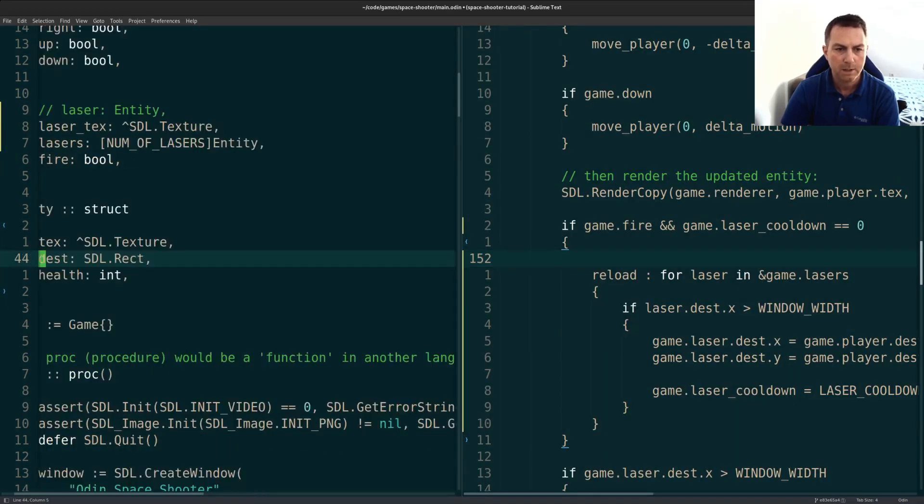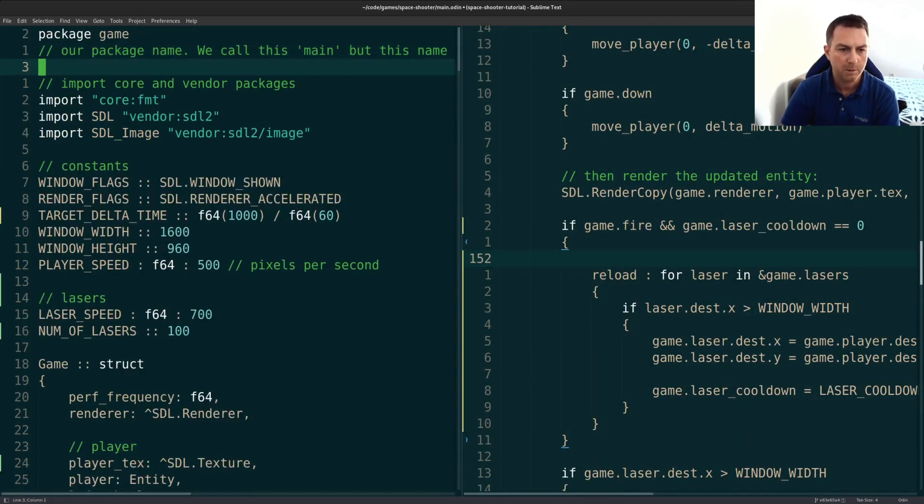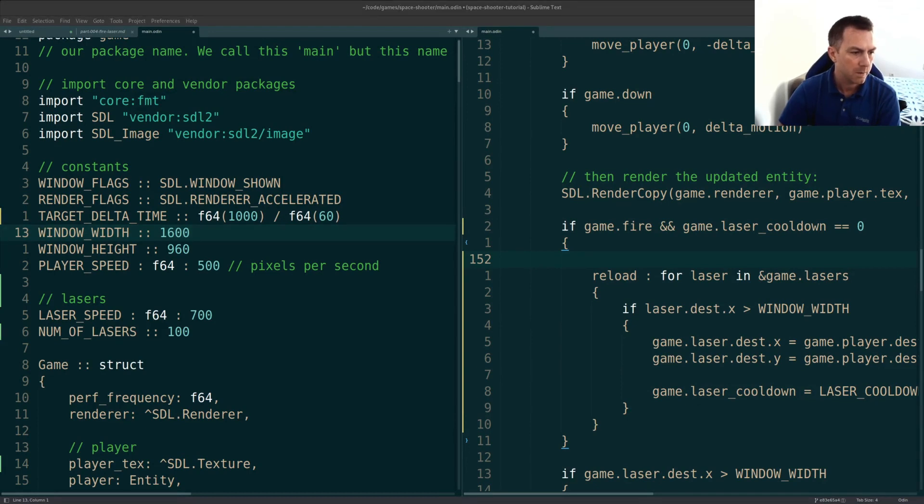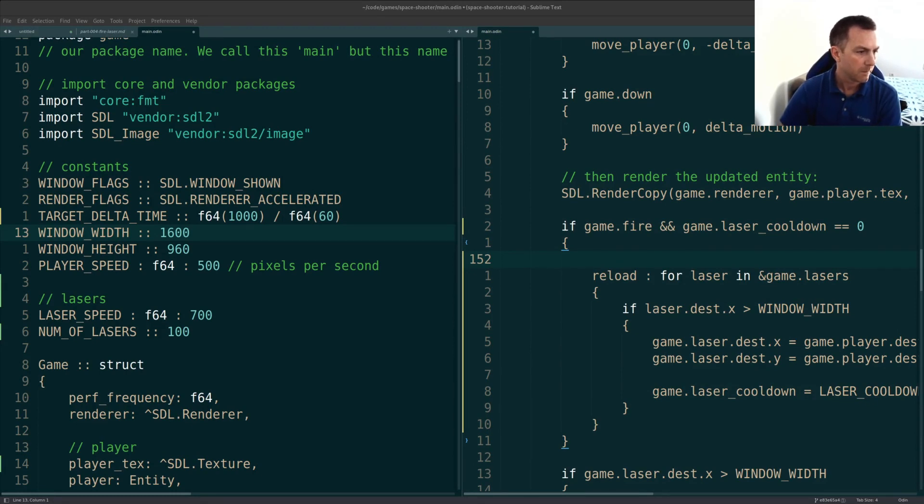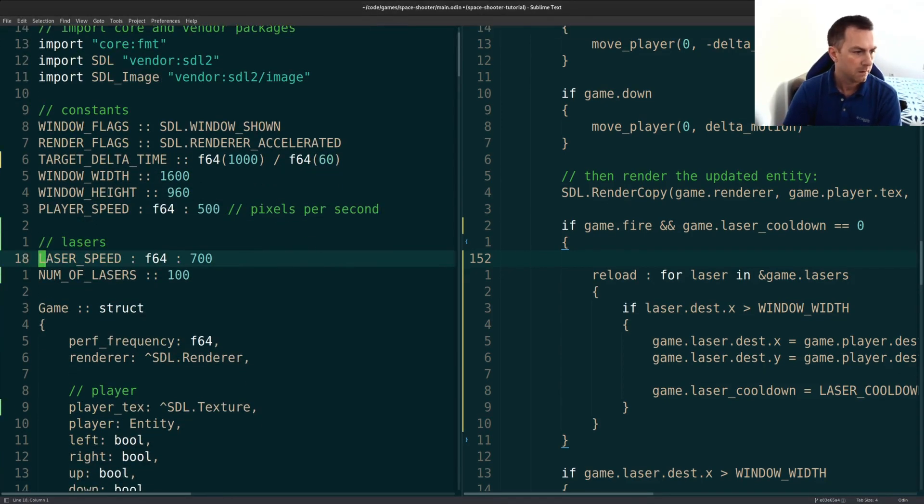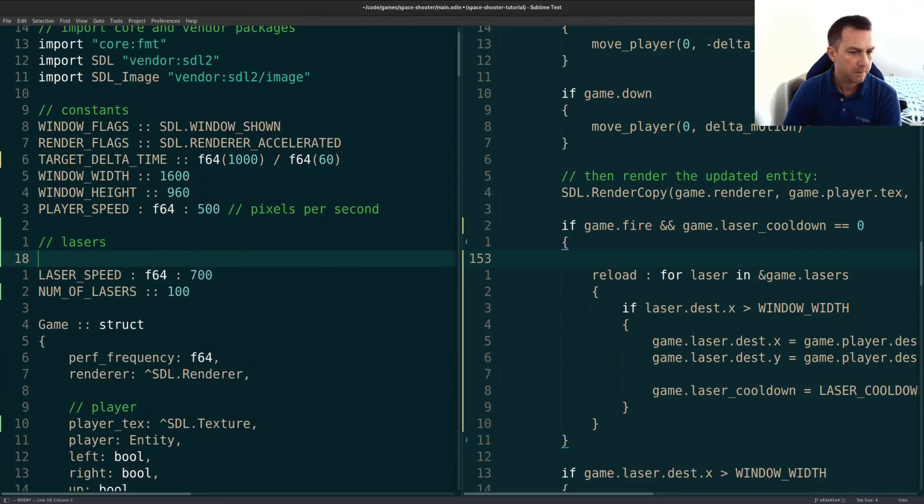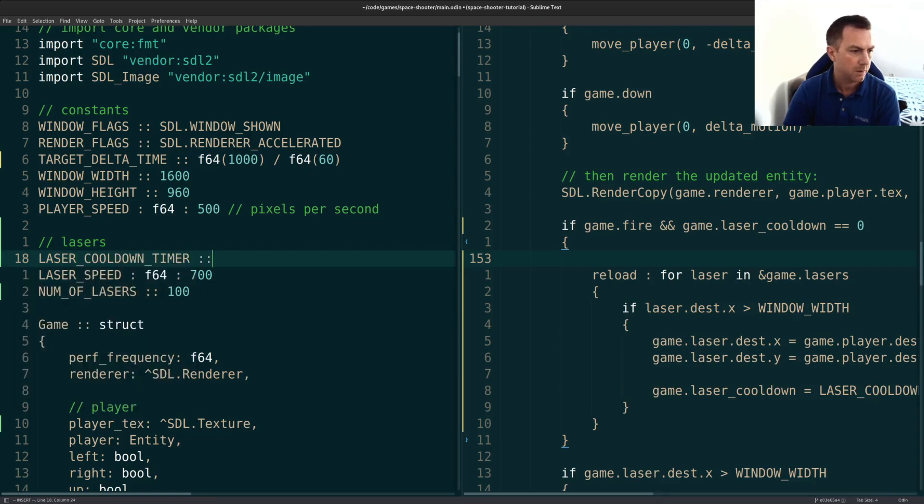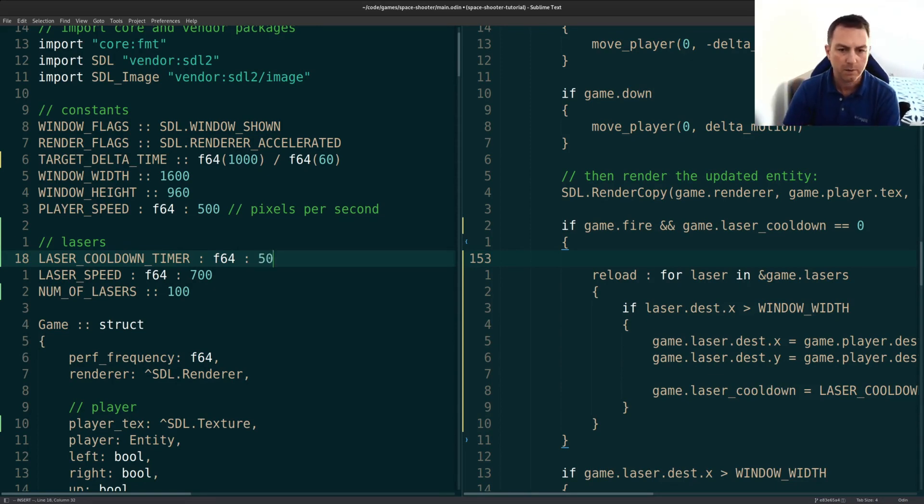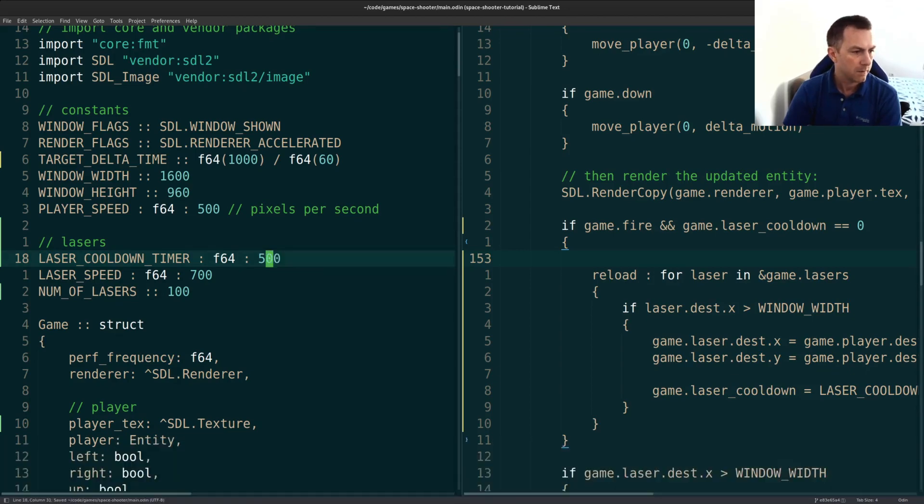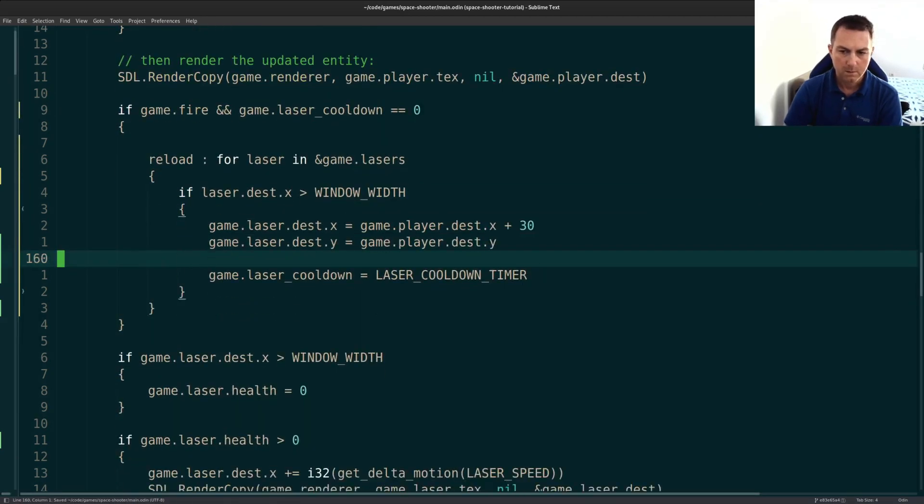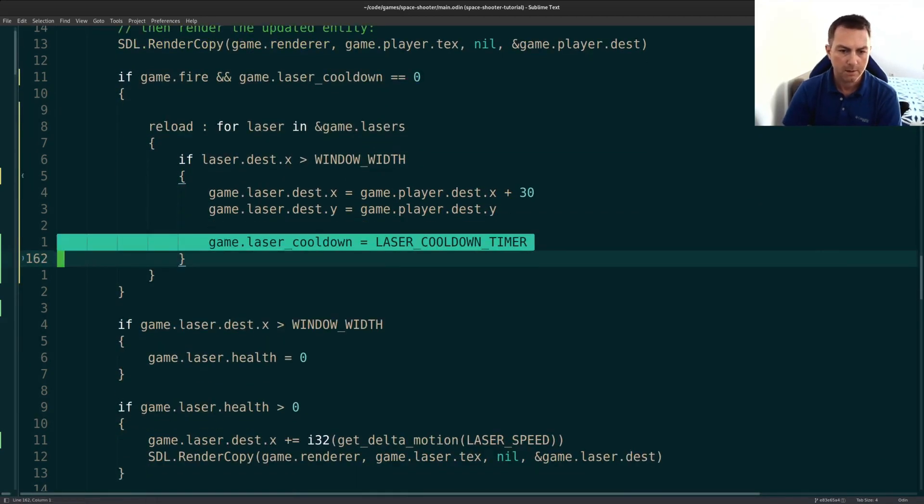Let's put that cooldown timer up here just so we don't forget about it later. I have to check to make sure I can't quite remember what I set it to. 50, that's what I tried. We'll do it right up here. Laser cooldown timer is an F64. Why? Because when we're reducing it down below, I'll show you, we'll be reducing it by a floating value. So we reset it here.